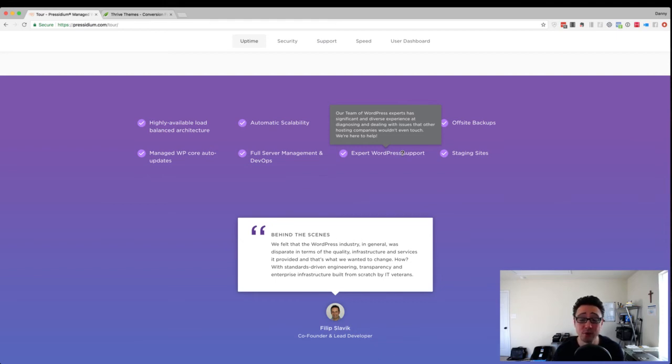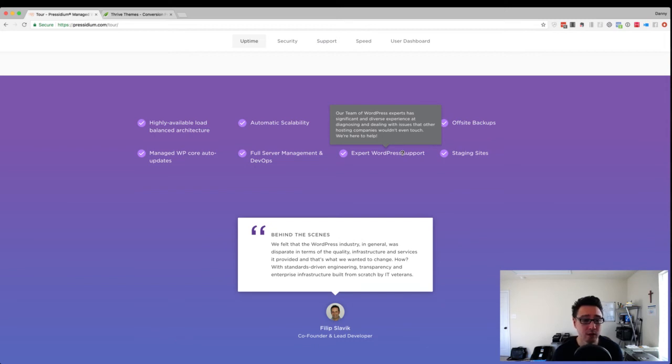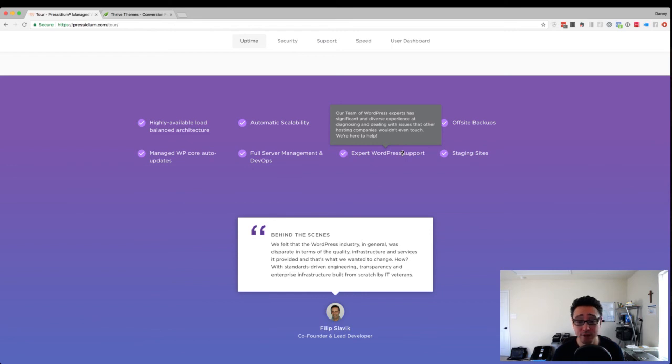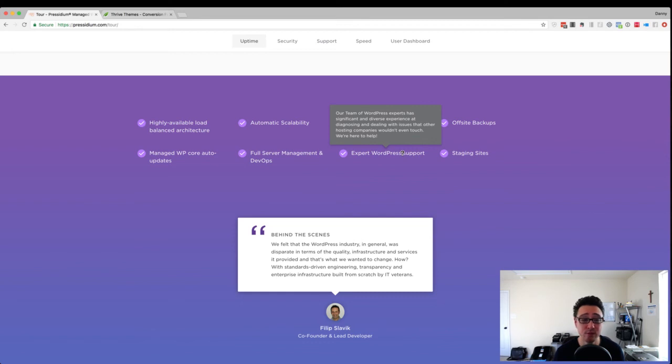So anyway, I hope this video helps you. If you have any questions about Thrive Architect and hosting or anything like that when it comes to WordPress and website, let me know because, you know, this is what I do for a living. And I love this stuff and I'm here to help you. So go ahead and post your comment. If you found this video useful, go ahead and click like and I'll see you in the next video. Take care.